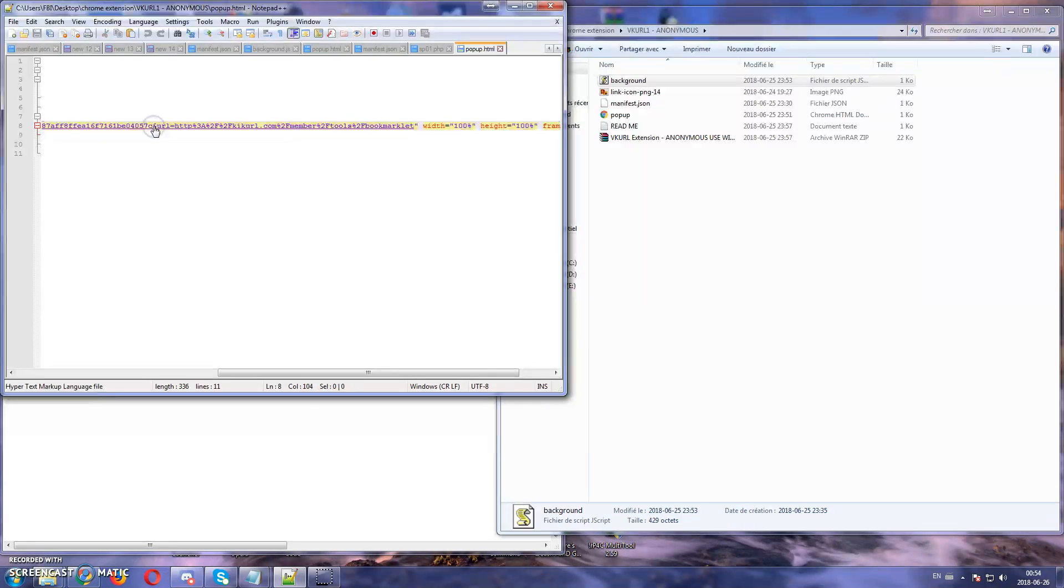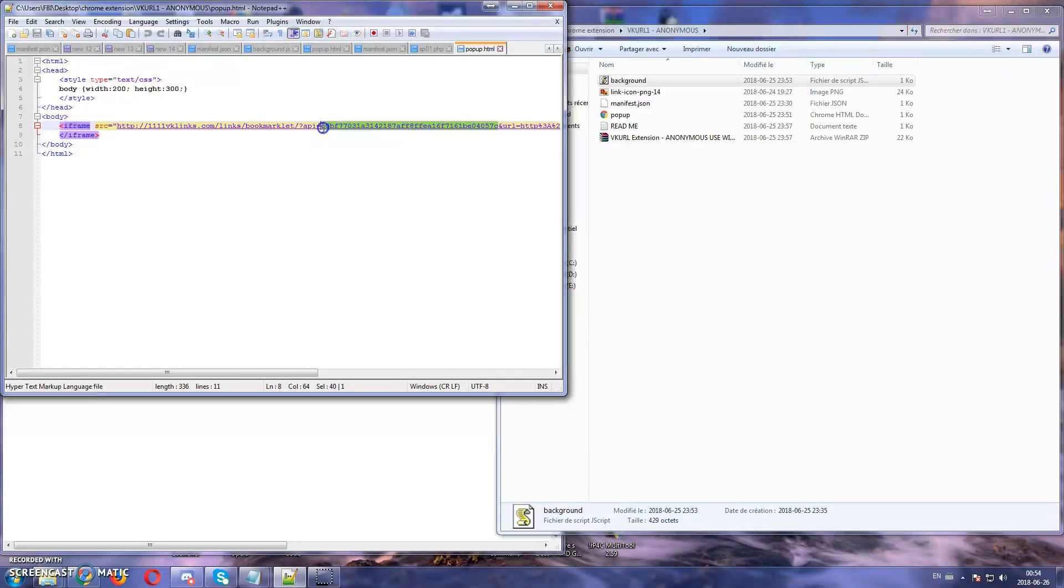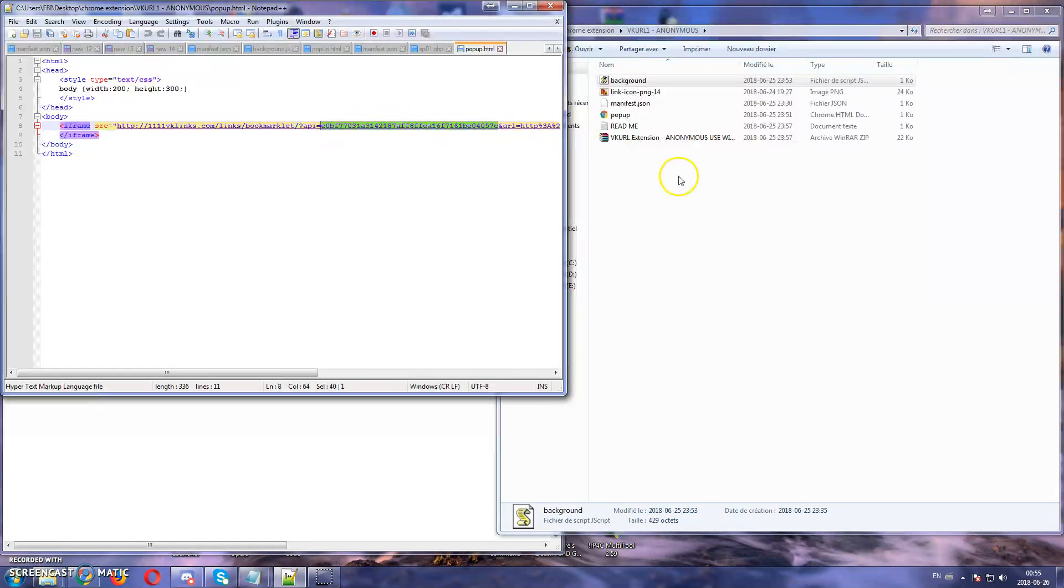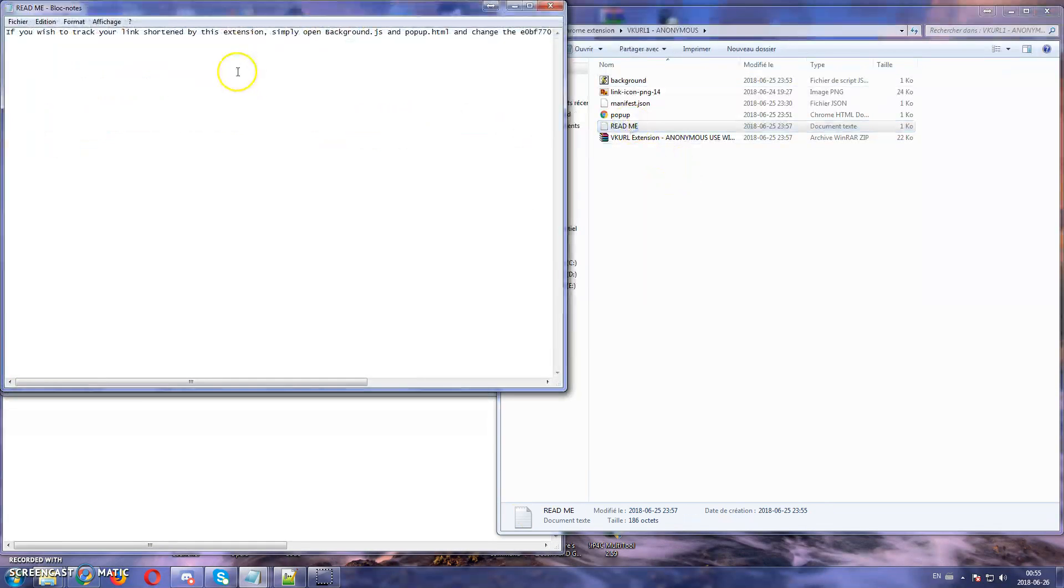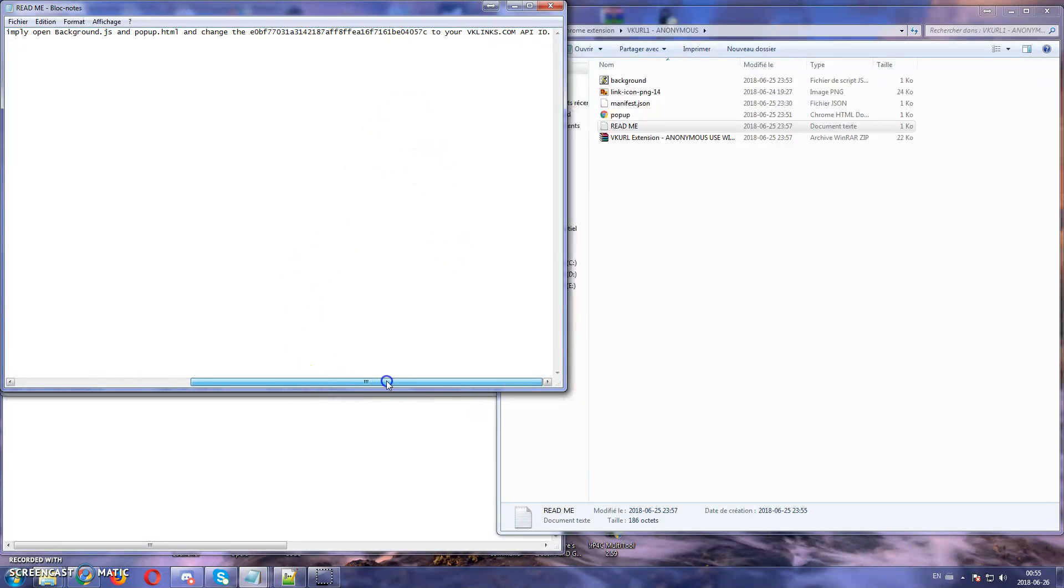So everything before that you change it up to API equal everything this code you change it. As you can see there's a readme file, so you can just read and it will explain how to do it.